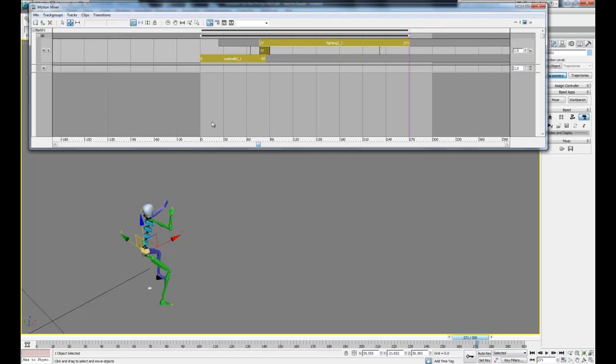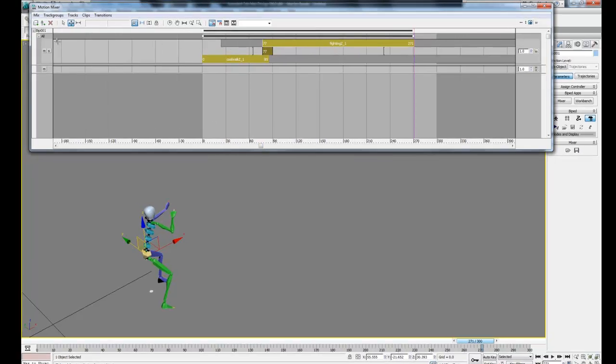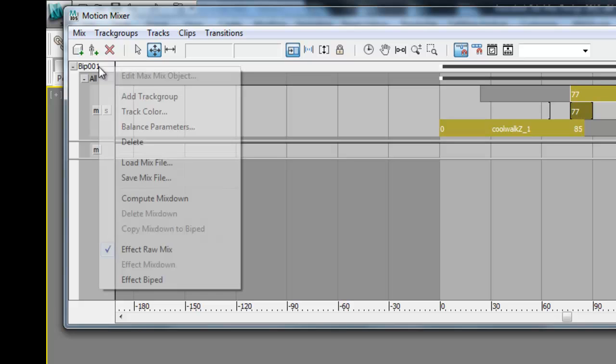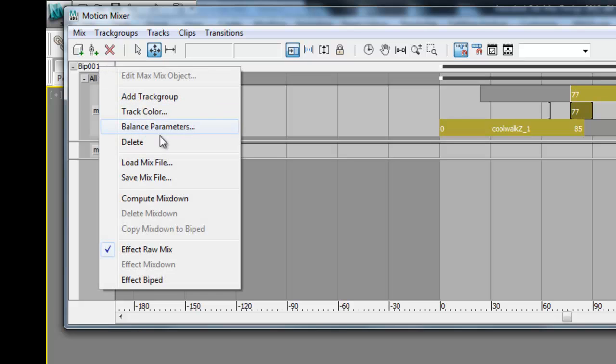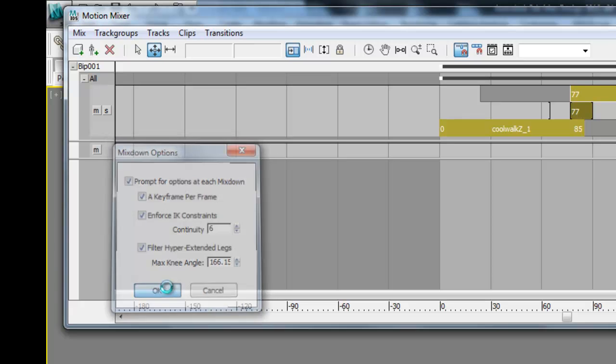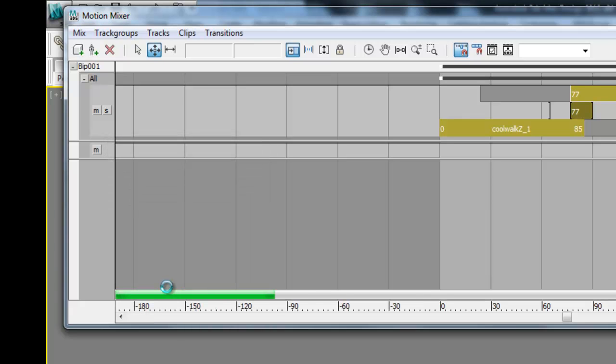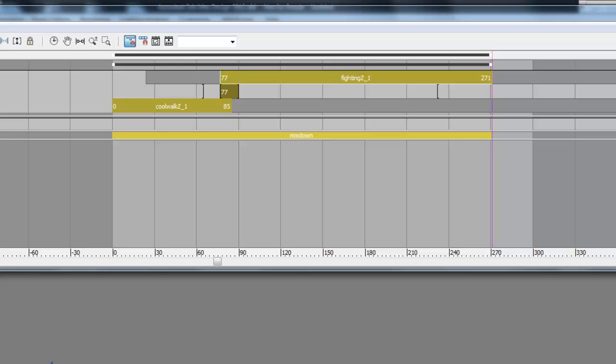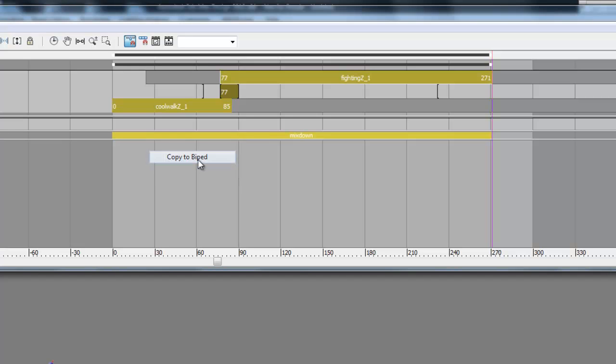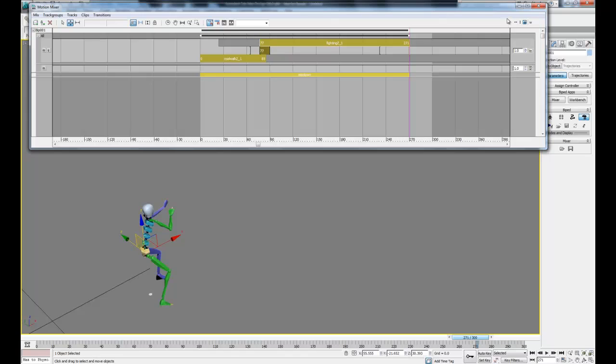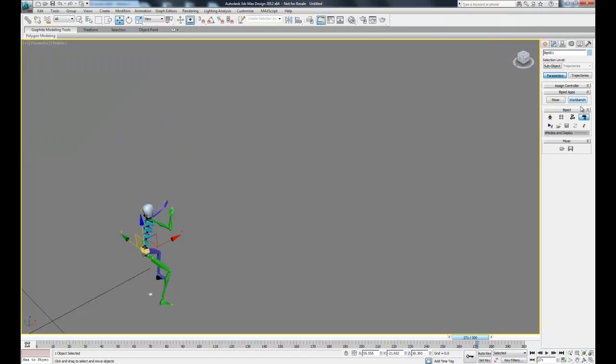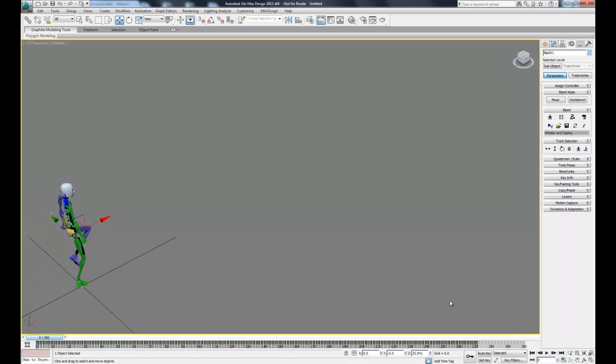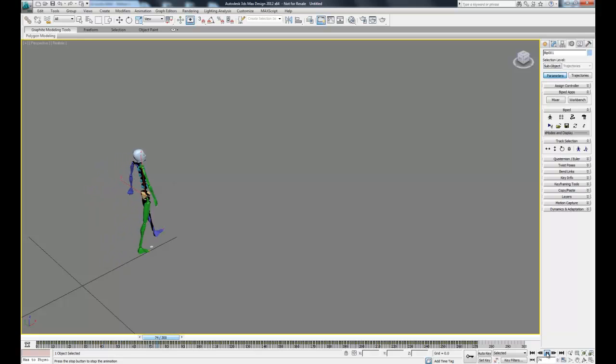Once we have the clips cut down to the length we want them, go over to the left here where it has the name of our biped, and right click on that, and then select Compute Mixdown. What that's going to do is combine our two separate tracks into one whole track, which you can see right here. Then we want to right click on that and click Copy to Biped. Now what that's going to do is create the keyframes we need for this animation. Now when we leave Mixer mode, our character still maintains its motion. Now we can play this back to see the final animation.